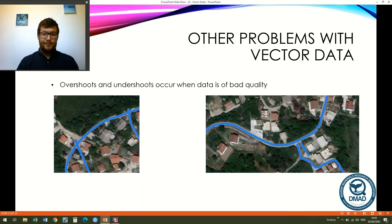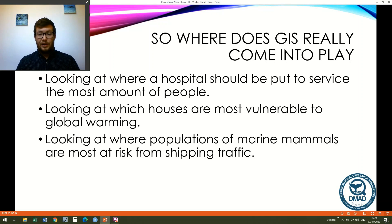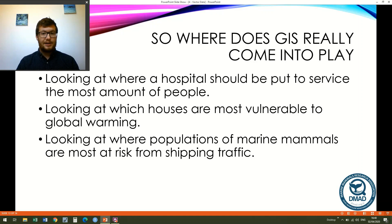So where does GIS data really come into play? The answer is anywhere you can think of. Examples include determining where a hospital should be placed to service the most potential patients, identifying which houses are most vulnerable to flooding, forest fires, or landslides from global warming, and in marine biology, looking at where populations of marine mammals might be at most risk from shipping traffic — and there are countless other uses.